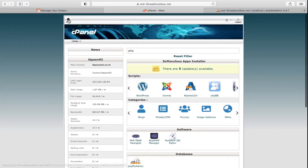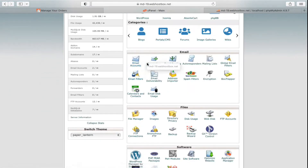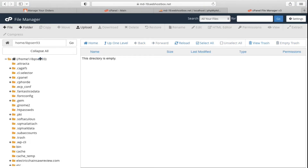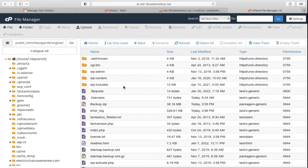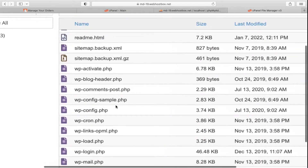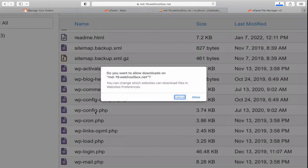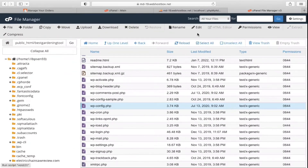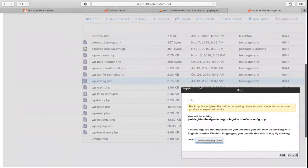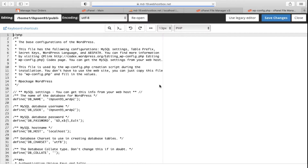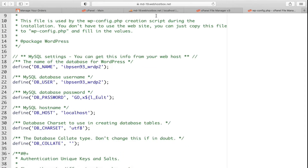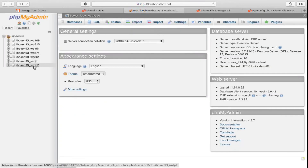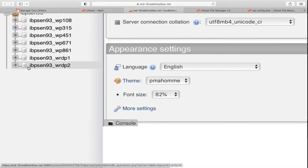Go back to cPanel and the File Manager to find your database name. Navigate to public_html and then your website folder — in my case bestgardeningtoolsguide.com. Scroll down, find the wp-config.php file, select it, and click Edit. You will see the DB_NAME value — in my case it is WRDP2. Go back to phpMyAdmin and find that database — WRDP2 is right here.